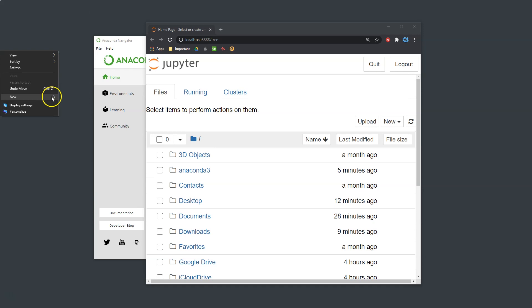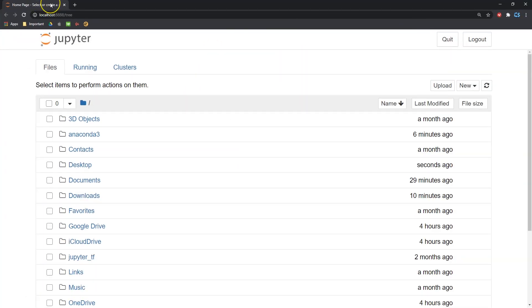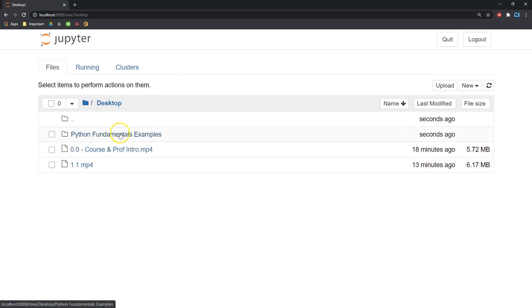For the sake of this course, since I don't know if you guys have those things, I'm just going to create a local folder here on my desktop. The location of your folder does not matter — I'm just going under the assumption that everyone has a desktop on their computer. So we can save it there, and I'm going to call this just Python Fundamentals Examples.